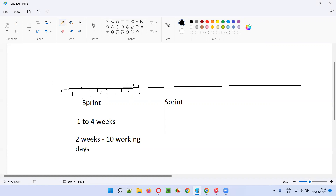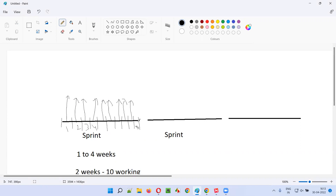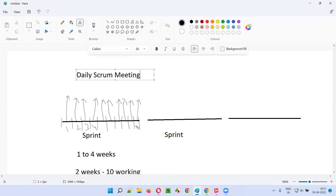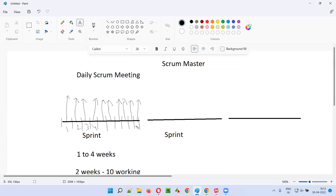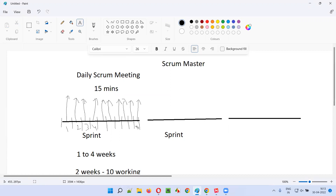While the sprint is going on, every day at the same time and same place, a meeting is conducted for 15 minutes — from day one all the way to the last day of the sprint. That meeting is called the daily scrum meeting. The scrum master is the role responsible for conducting this daily scrum meeting.